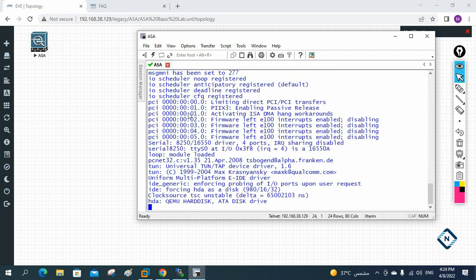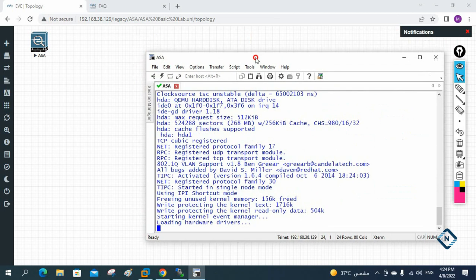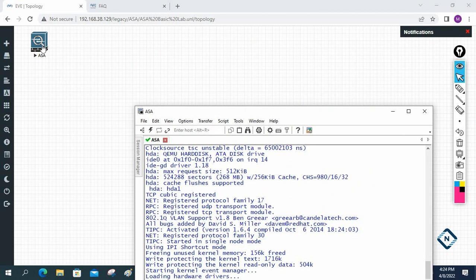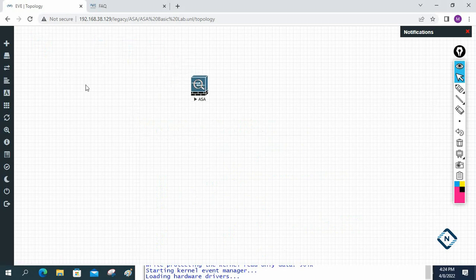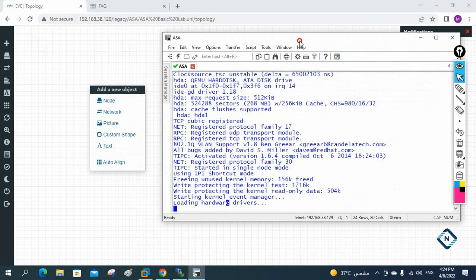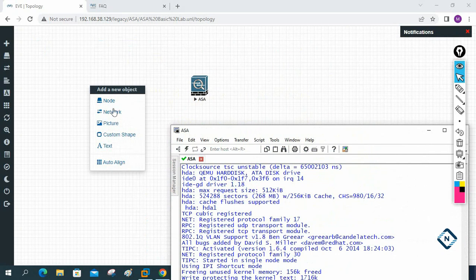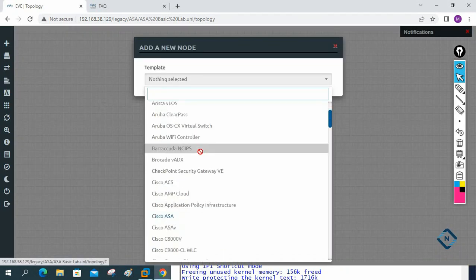If you see, the ASA will load — it will take some time to load the initial configuration. While it loads, let me add two routers. I will take two IOL routers.